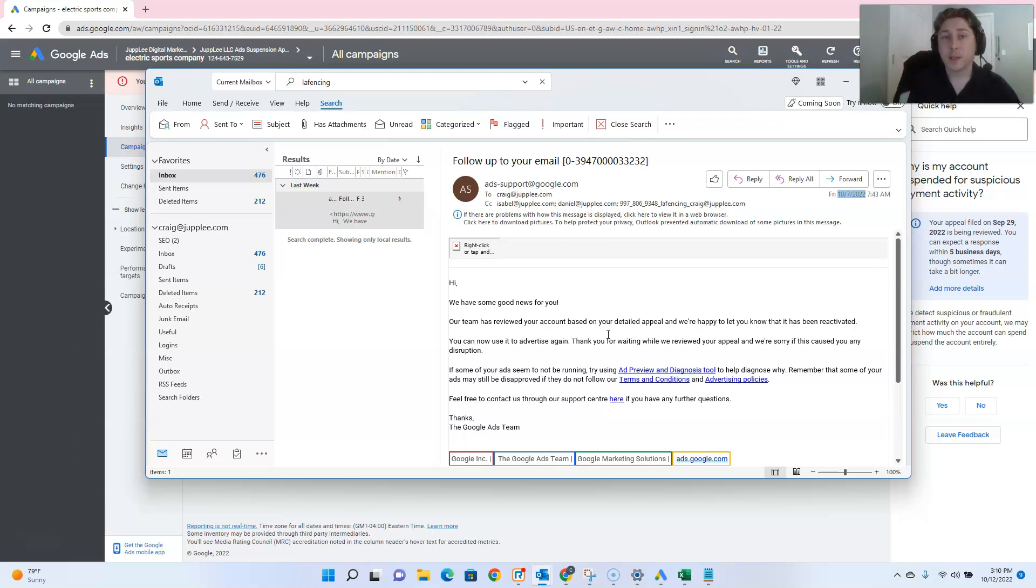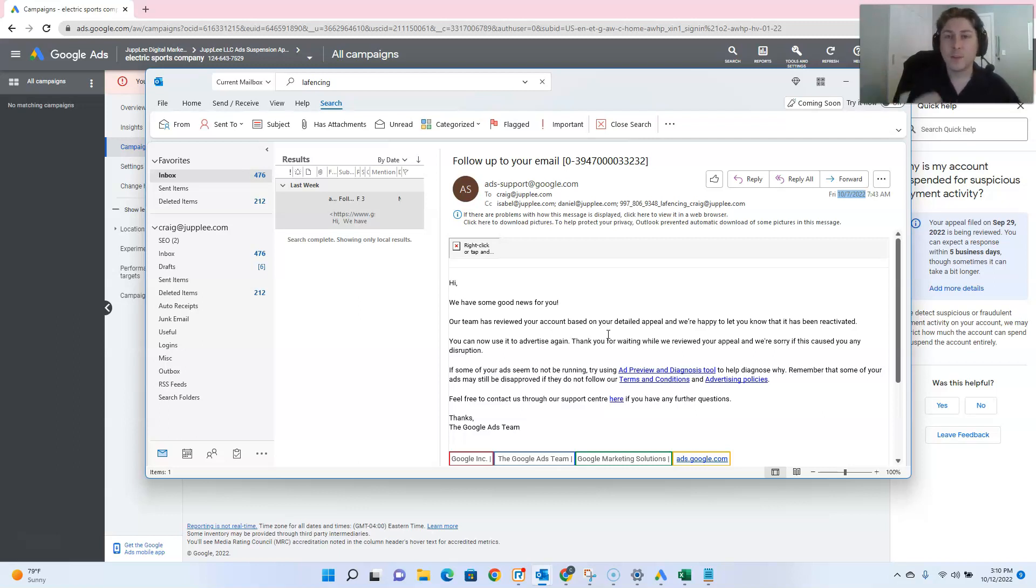and they got back to us with the unsuspension notice for this account, and subsequently, they also unsuspended the other accounts. So that's always good news, when we can get a two for one in there. Two accounts for the price of one appeal is awesome.